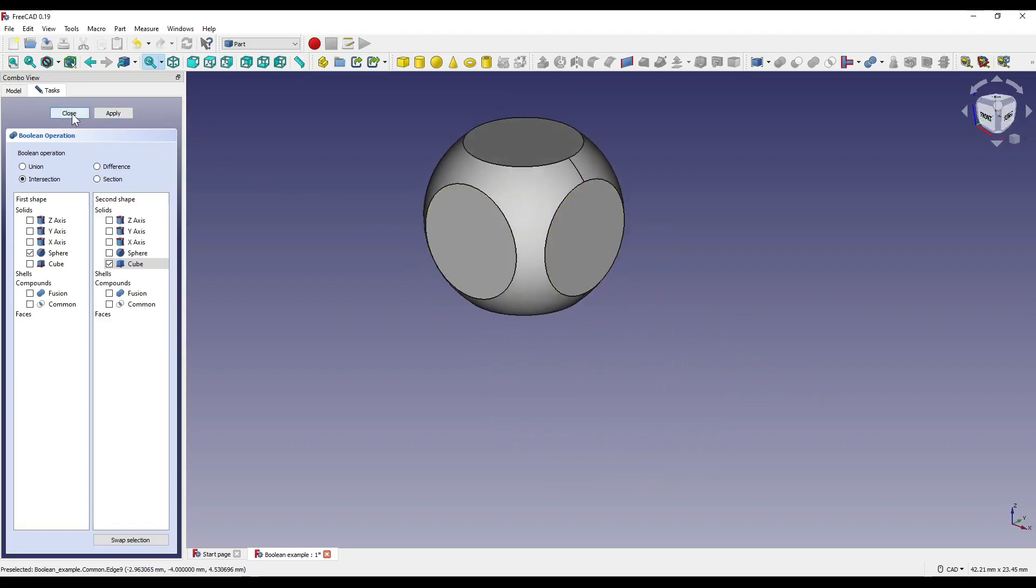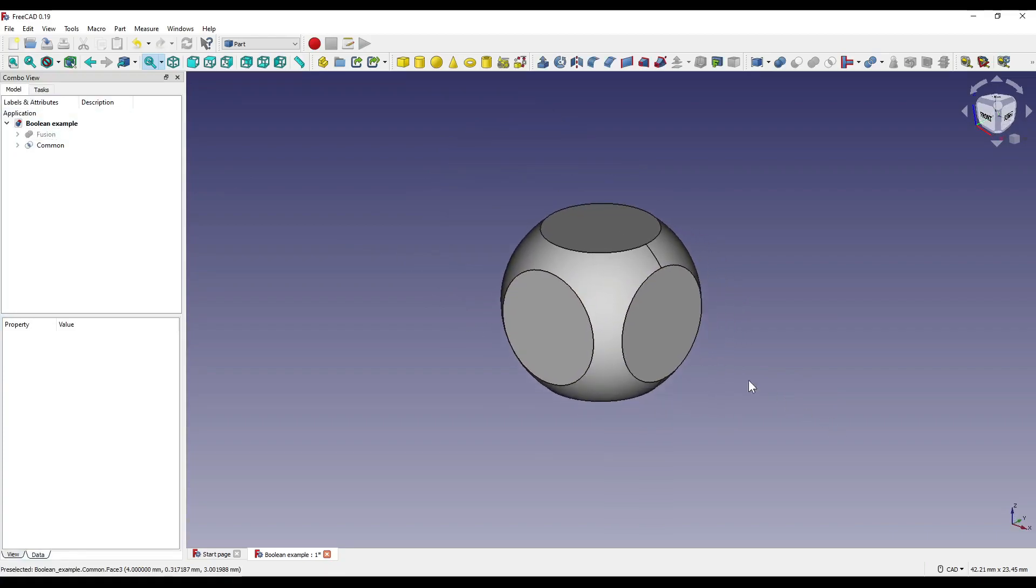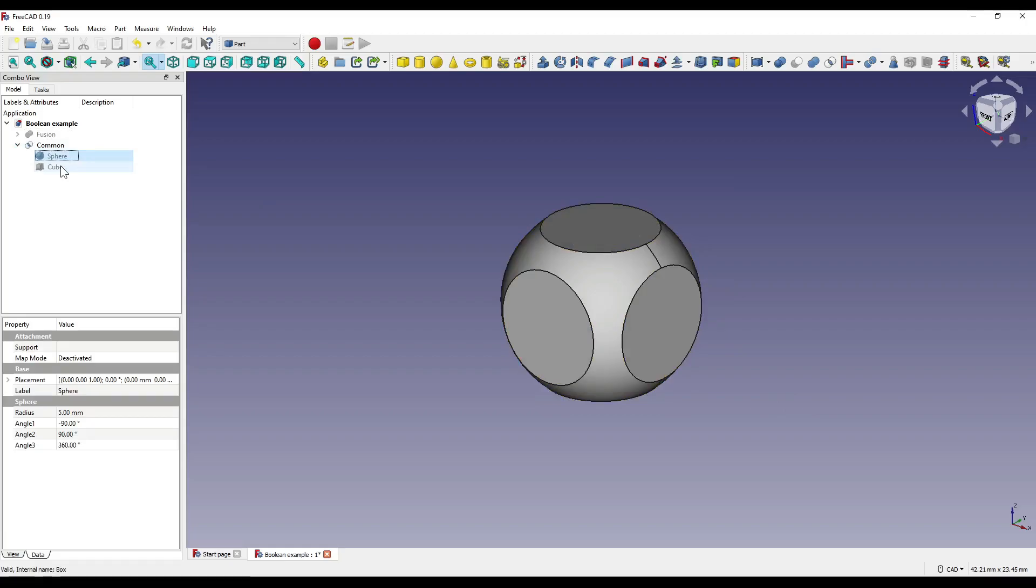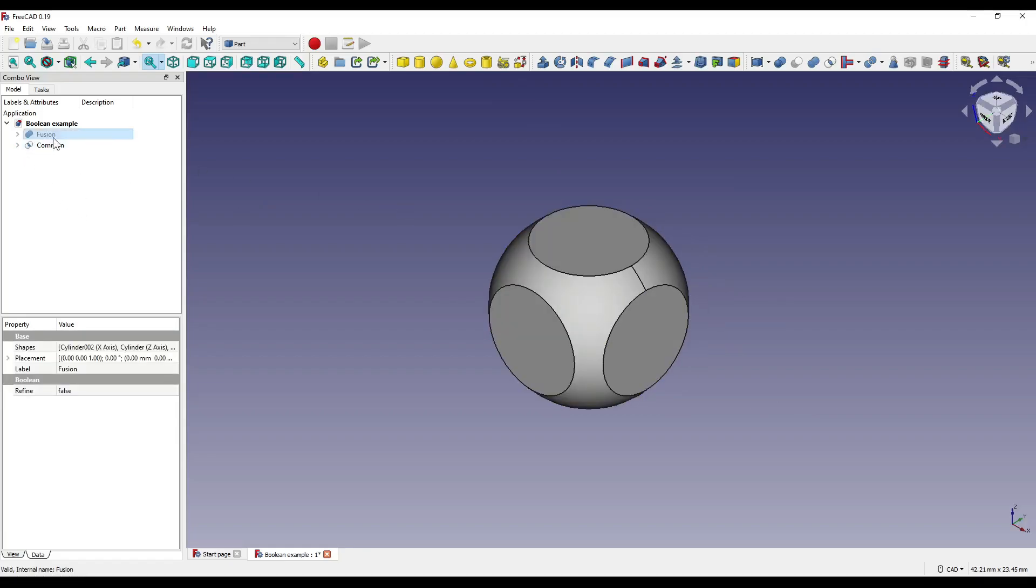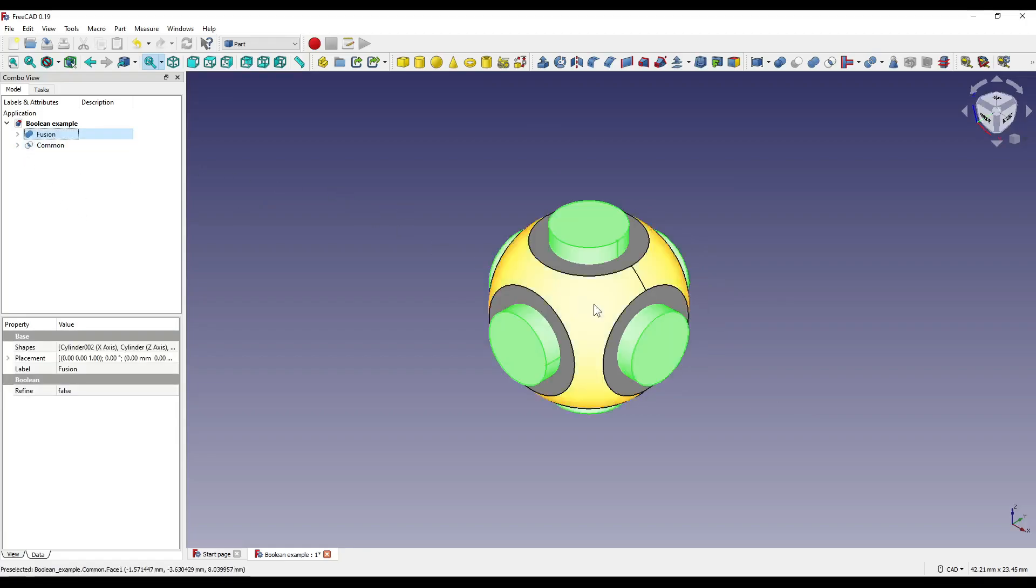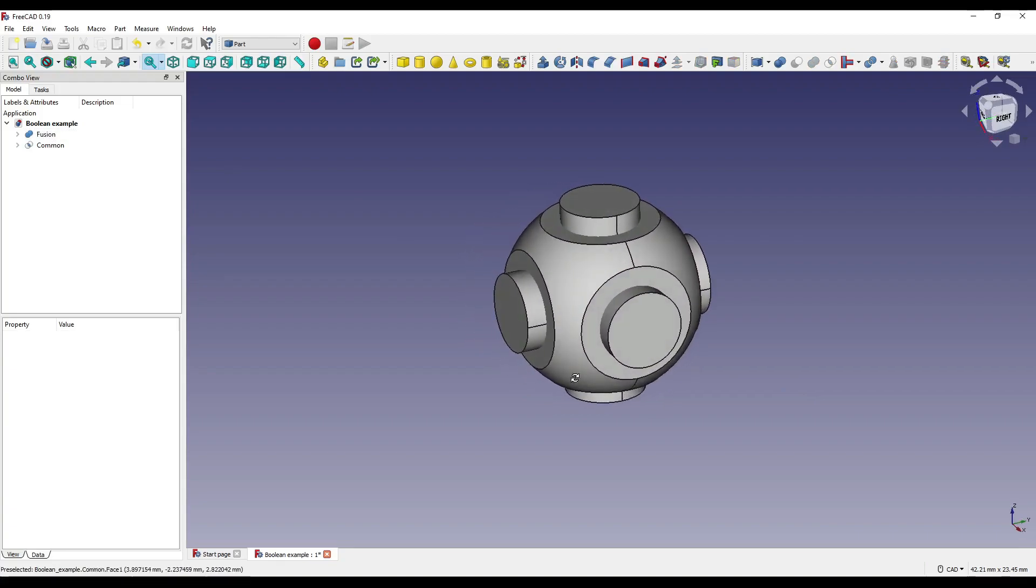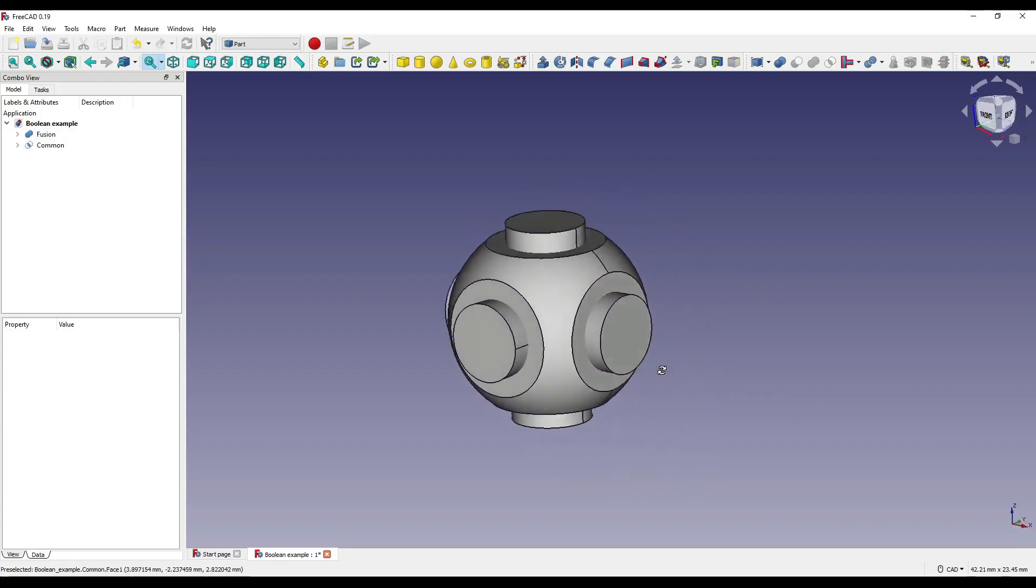I'm going to close out of that, and you'll see we've now got a common in our left-hand tree, which contains our sphere and our cube. If I now make our fusion visible, you'll see how the cylinders move out through the flats on our sphere.